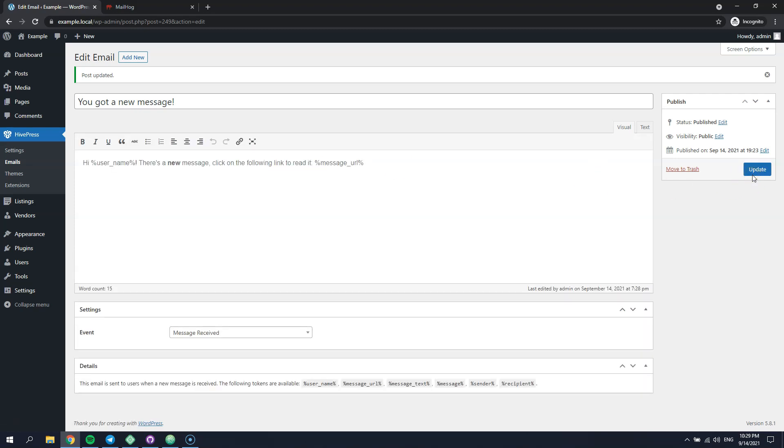Now, let's send the same email notification again and check if its content is changed.